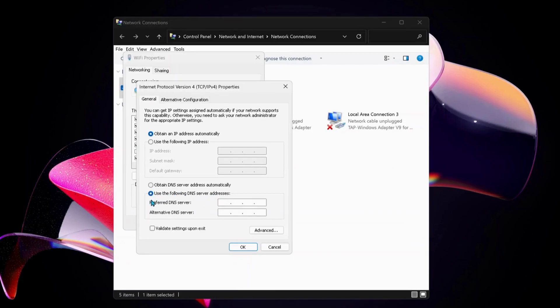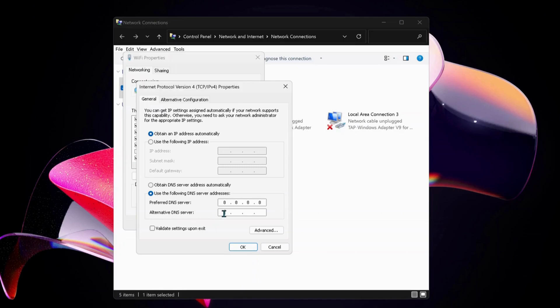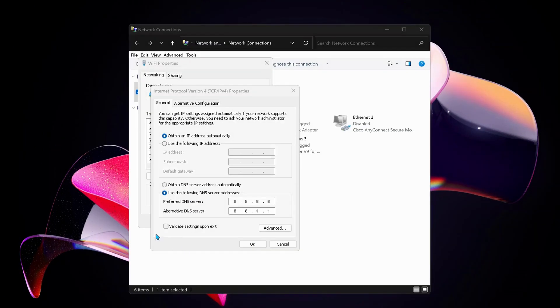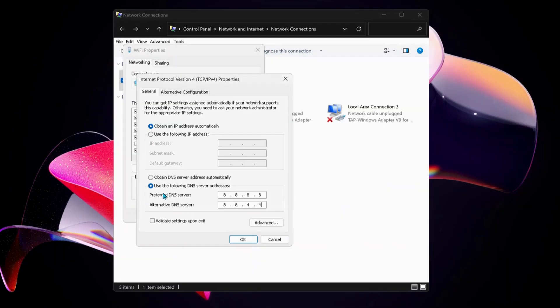Select the option 'Use the following DNS server address.' For preferred DNS server, type 8.8.8.8, and for alternative DNS server type 8.8.4.4. Make sure to check 'Validate settings upon exit.' If you've already selected this option and it's still not working, you can choose 'Obtain DNS server address automatically' and click OK.